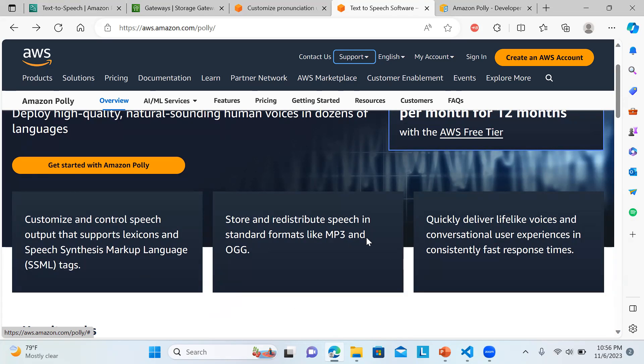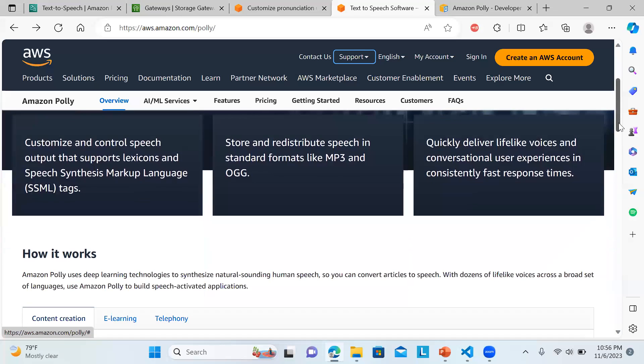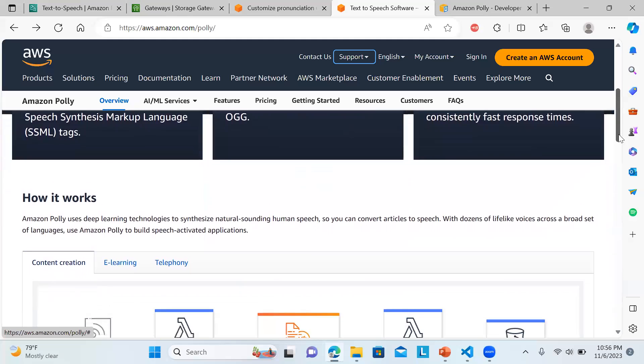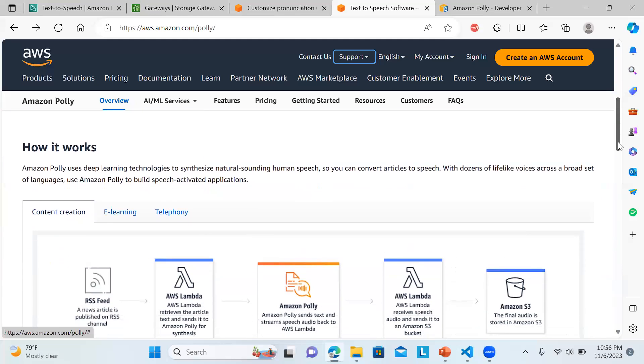It can store and redistribute speech in standard formats like MP3 and OGG, and also quickly delivers lifelike voices and conversational user experience. These are the various case scenarios like content creation.